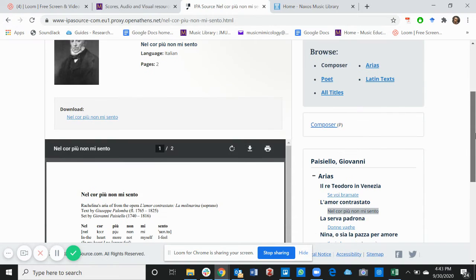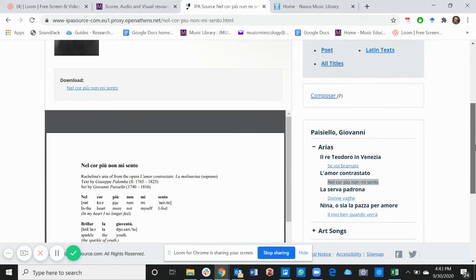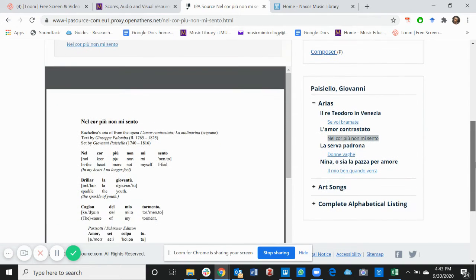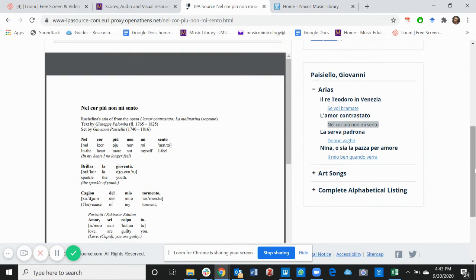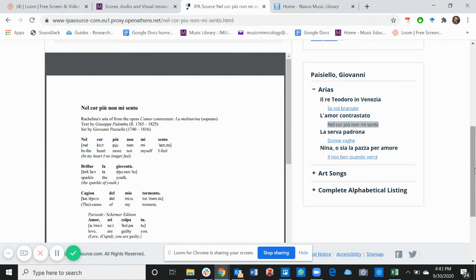This provides you with the word-for-word translation, the IPA, and also the general translation.